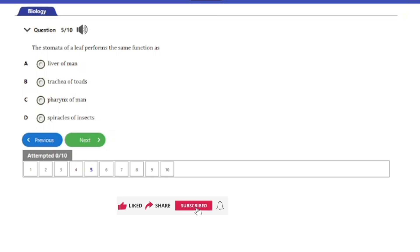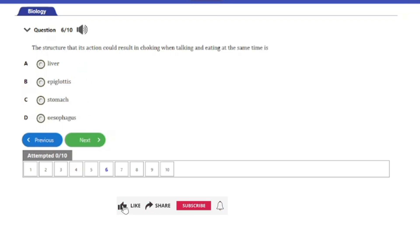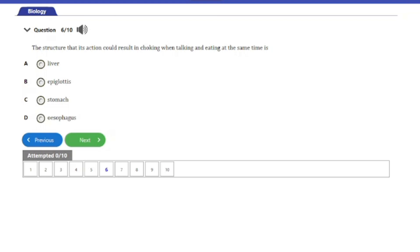Question six: The structure whose action could result in choking when talking and eating at the same time is — A, liver; B, epiglottis; C, stomach; D, esophagus. The answer is option B: the epiglottis. The epiglottis is the flap-like structure that helps to cover the respiratory passageway when you are eating. If you eat and talk at the same time, your vocal cords need to be open, and if the epiglottis malfunctions or opens up, food might pass into the respiratory pathway and result in choking.